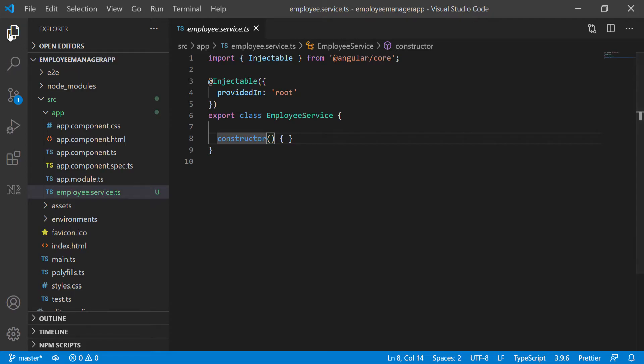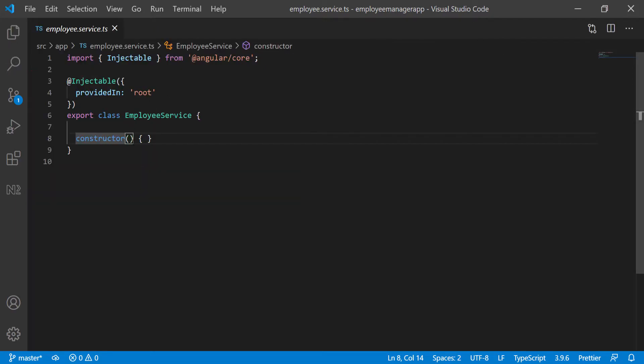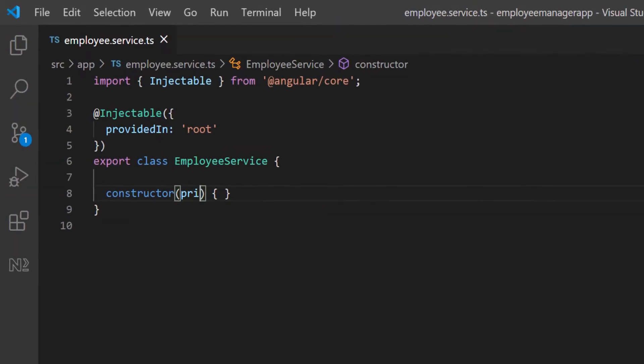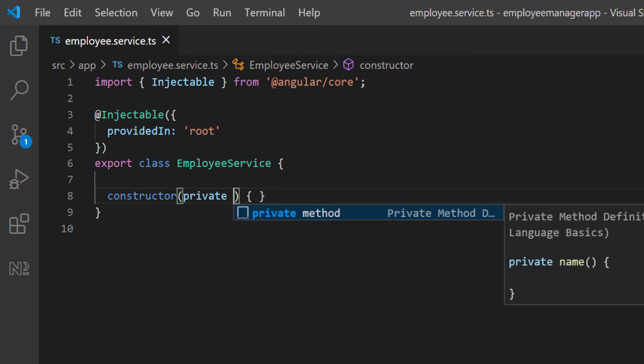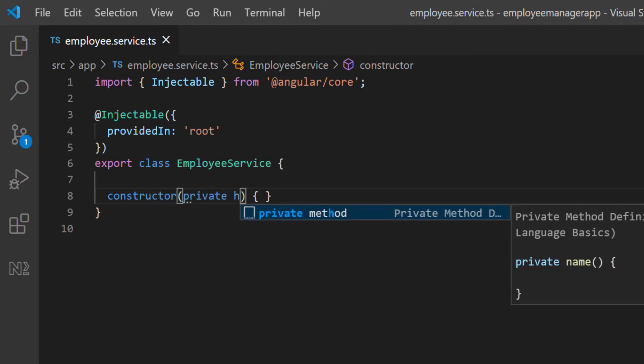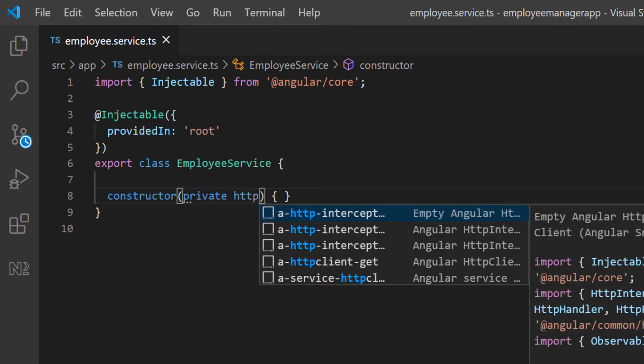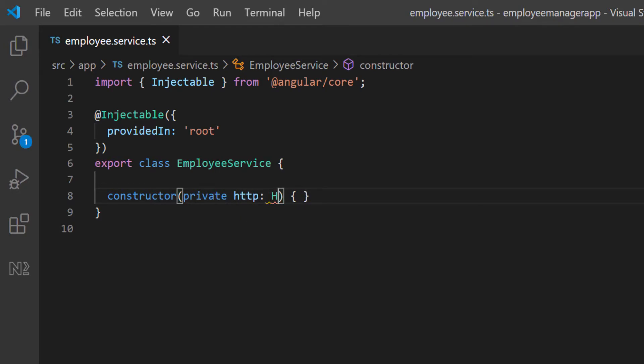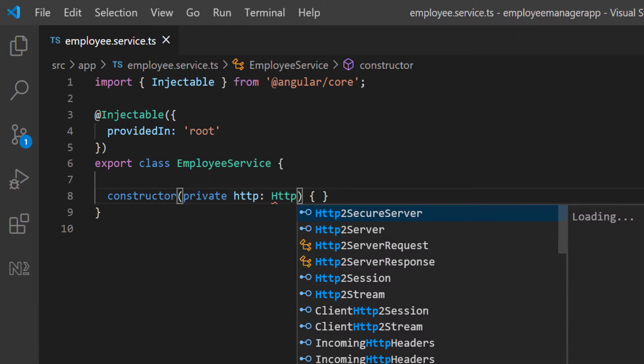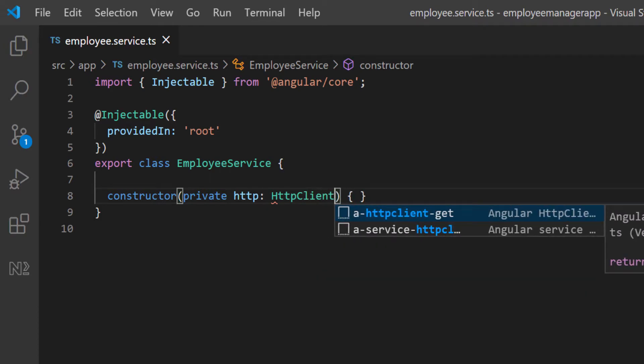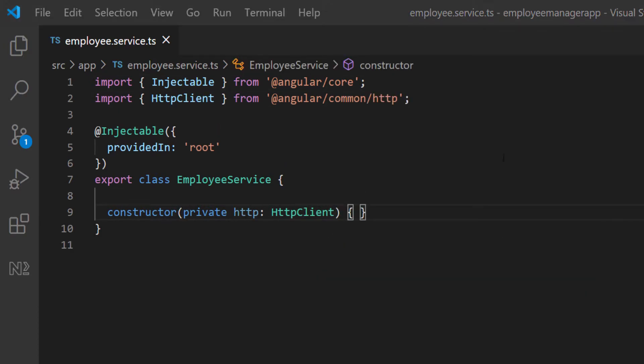I'm going to go on here, and I'm just going to do private, and I'm going to call it http. It's going to be of type HttpClient. Make sure this is imported. This is supposed to come from angular-common.http. Once we have access to this HTTP client, we can actually start making HTTP requests to the back end.